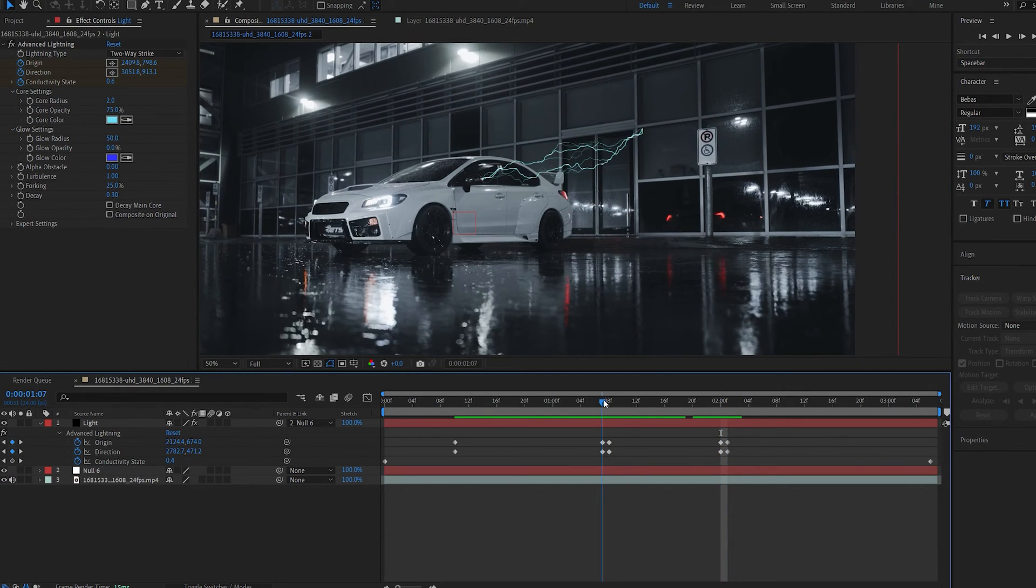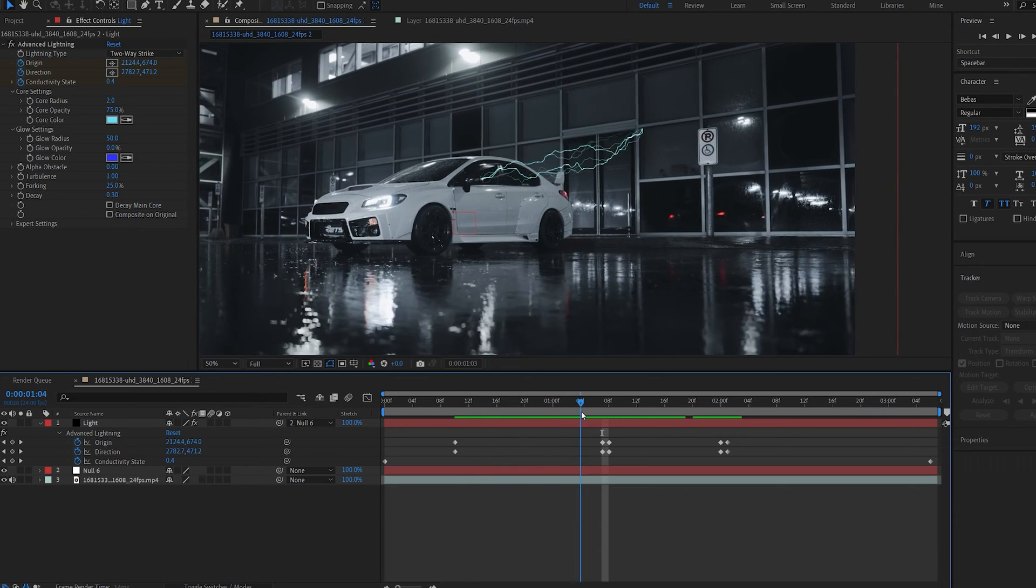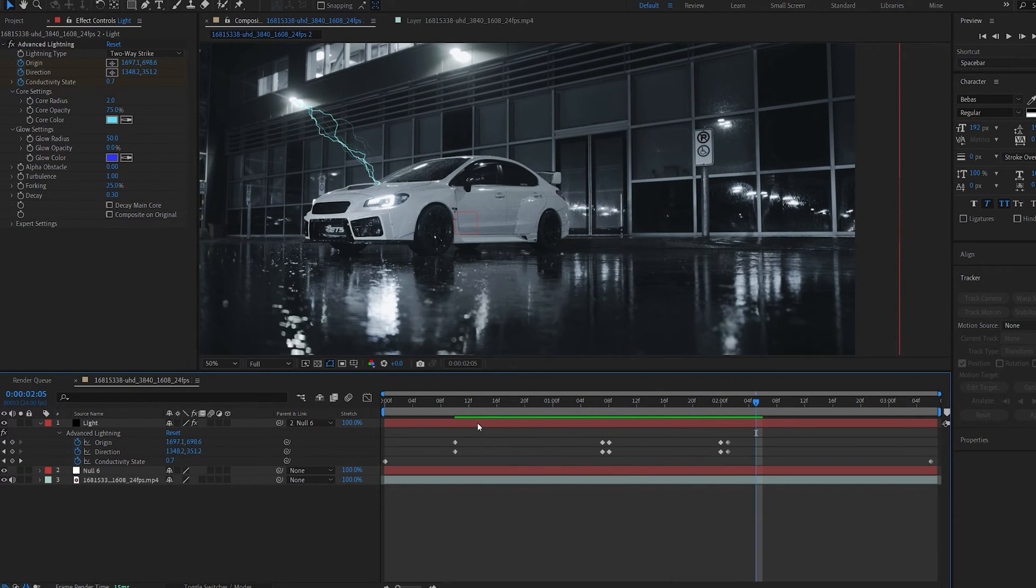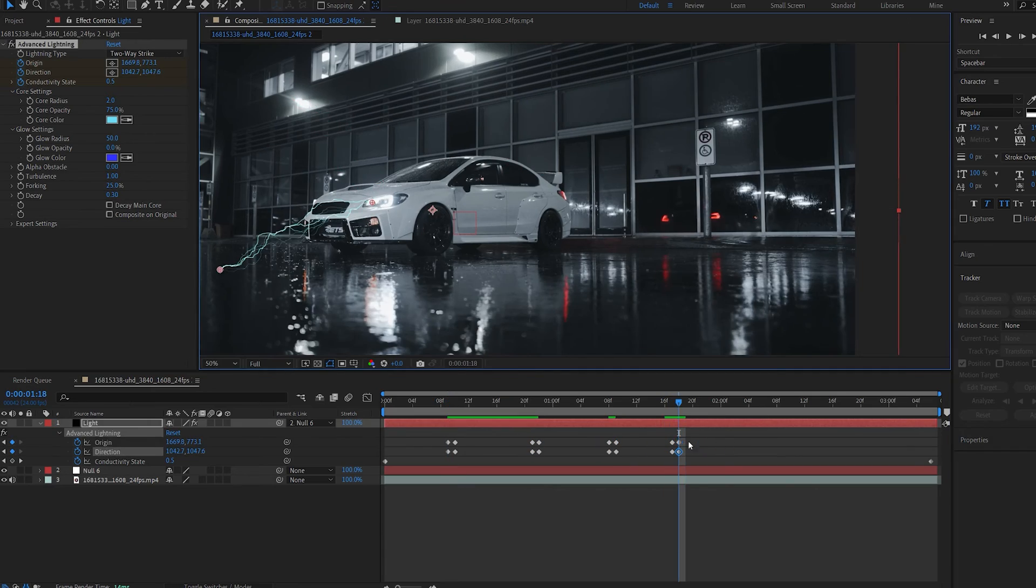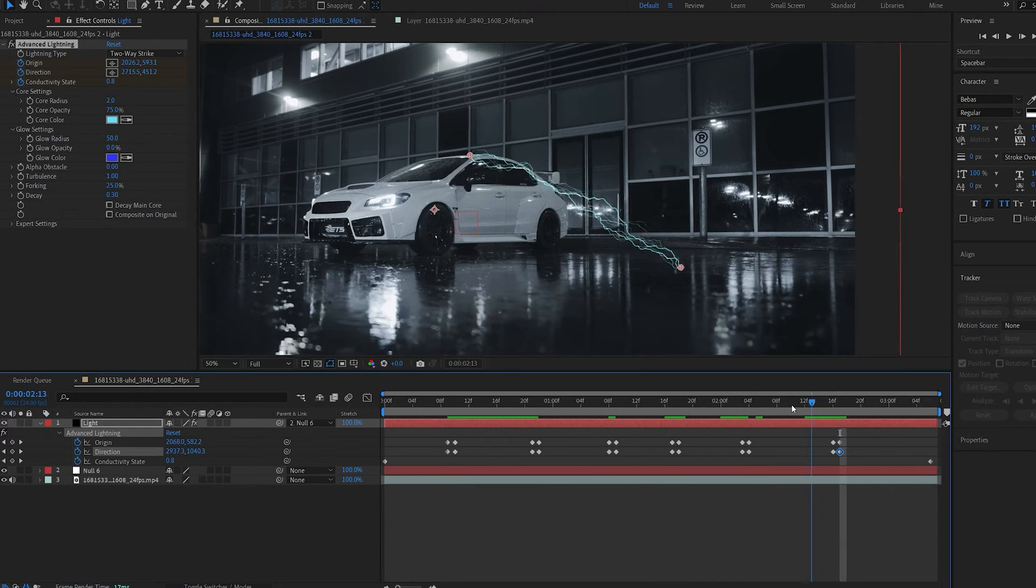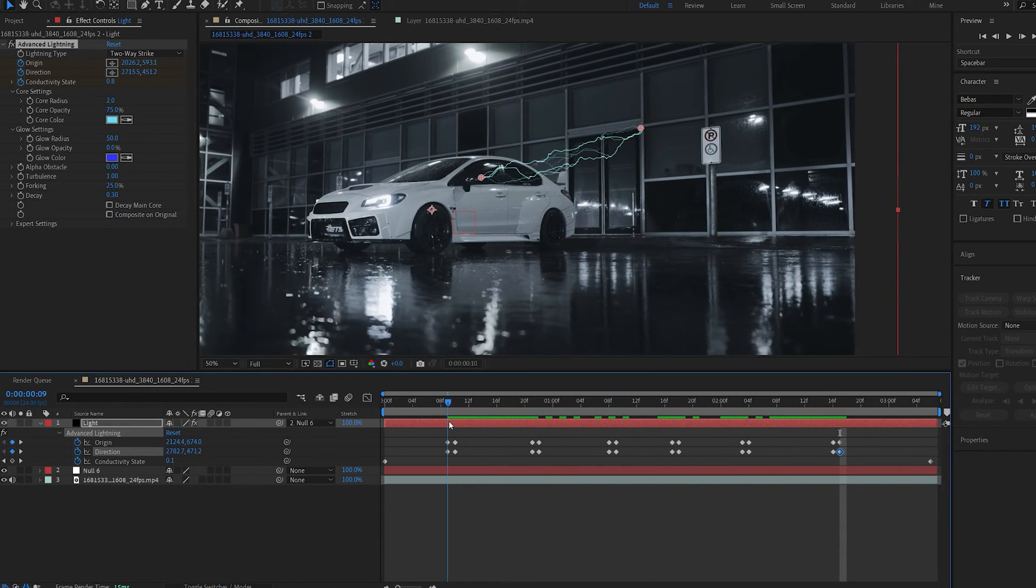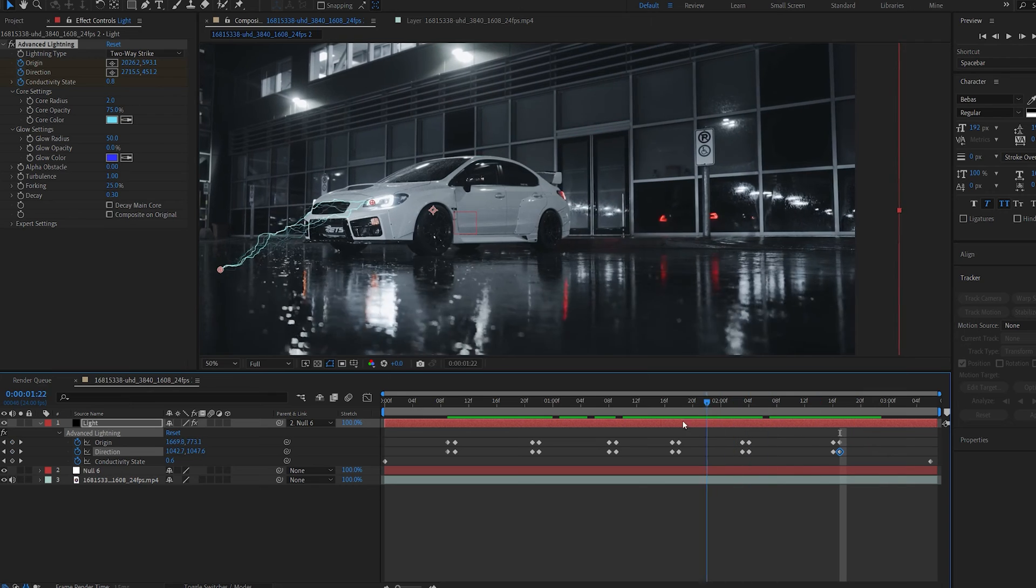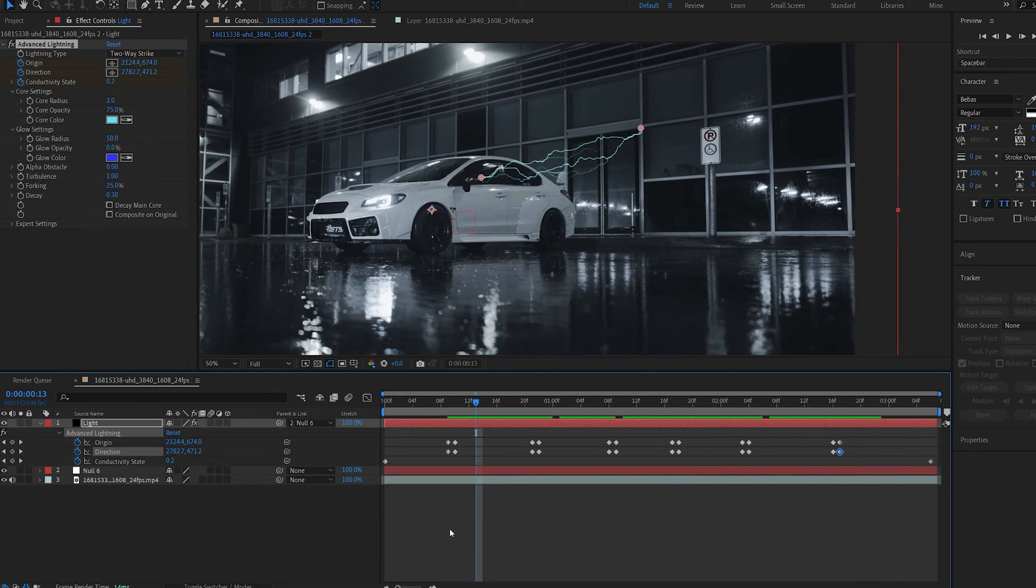Copy these keyframes, a few frames forward, paste them, go one frame forward and change the direction. So basically we're having the lightning appear in different positions with a single keyframe over time. Now I'm going to quickly create a few of these. Okay so I just went ahead and positioned the lightning in different positions as you can see.